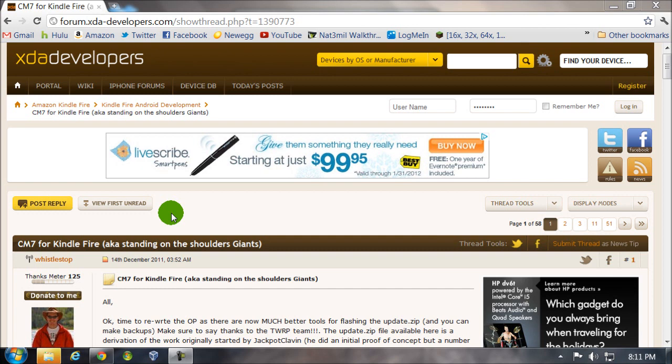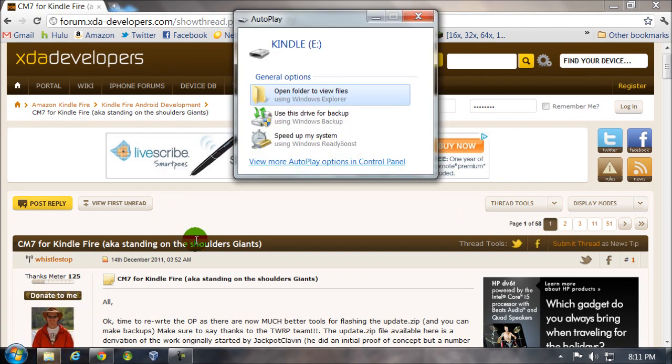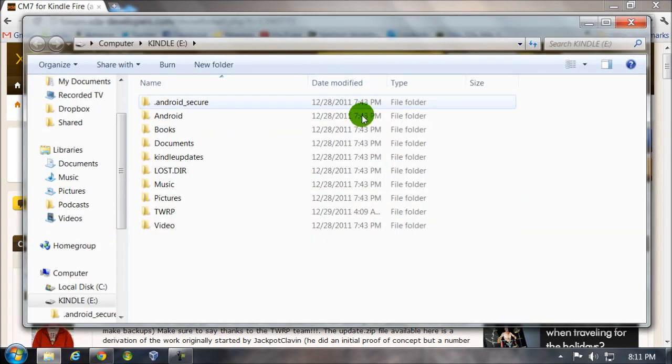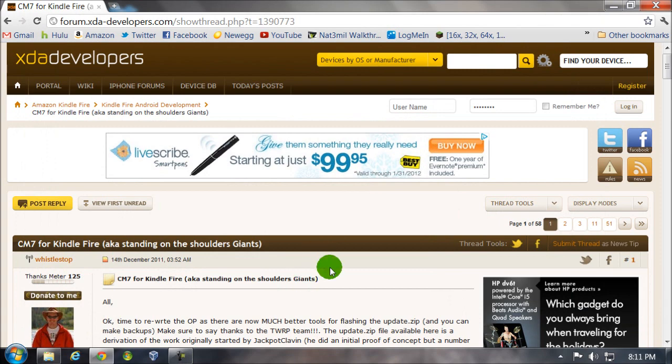So, first step, you're going to plug in your Kindle Fire, let it mount as a disk drive, so you'll need to access that in a bit.